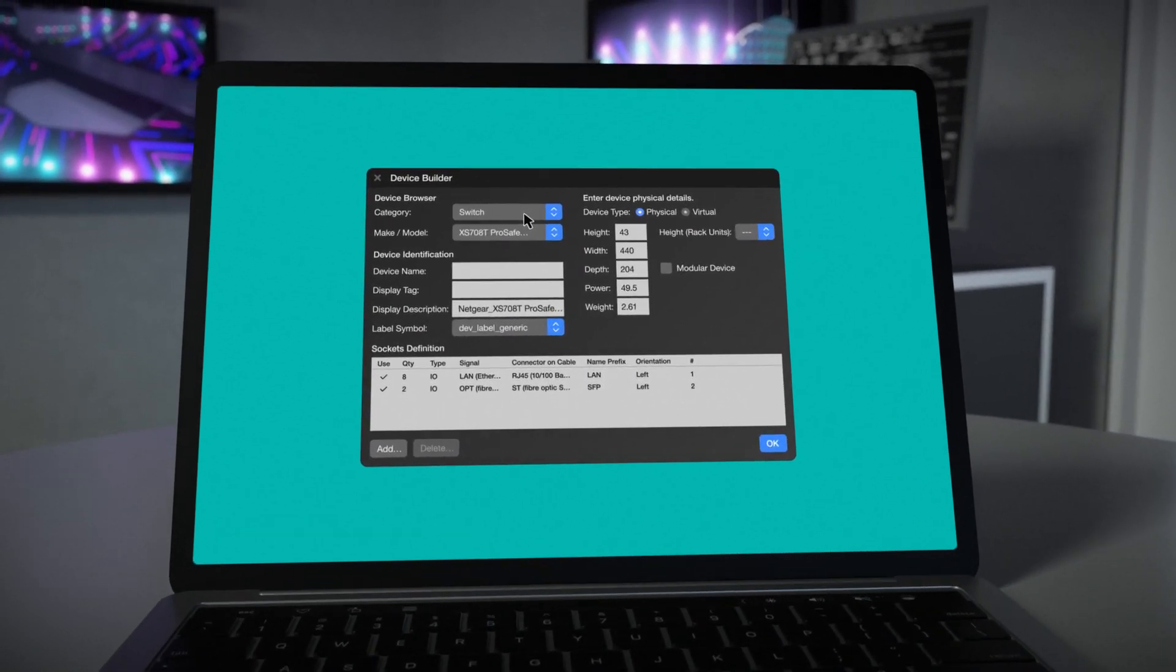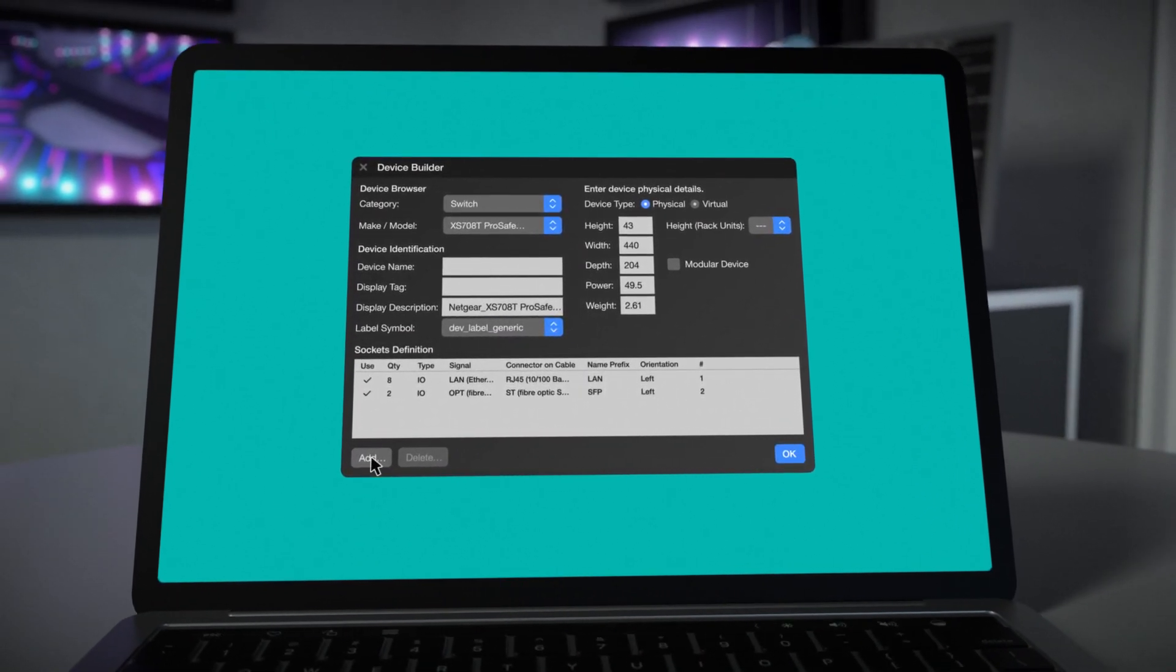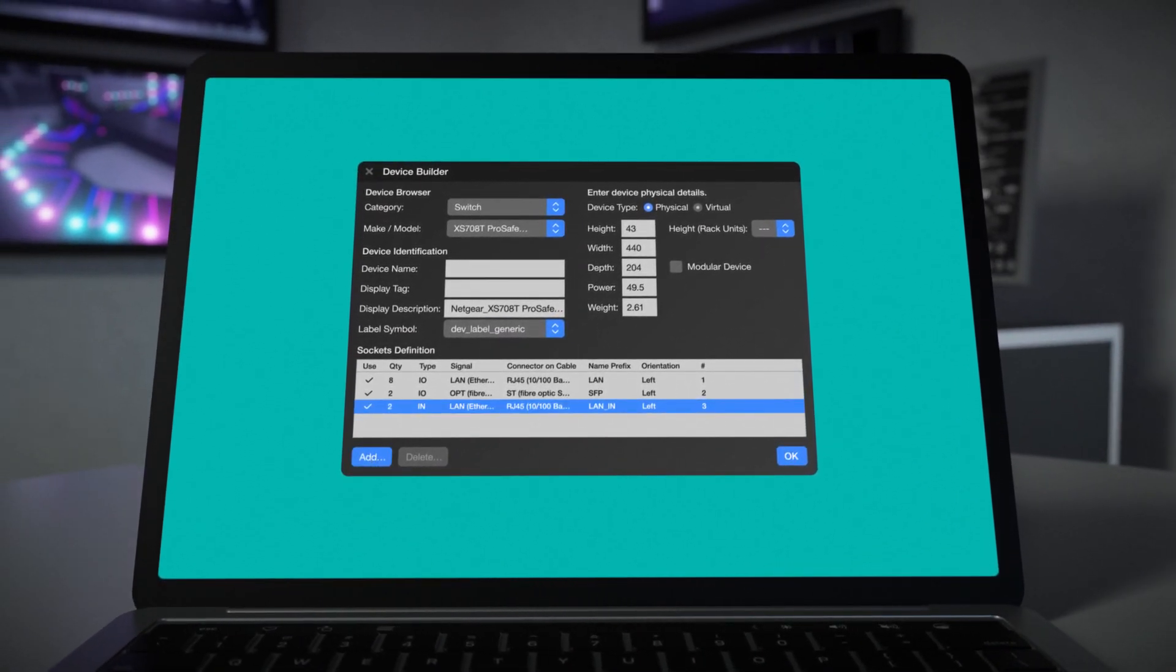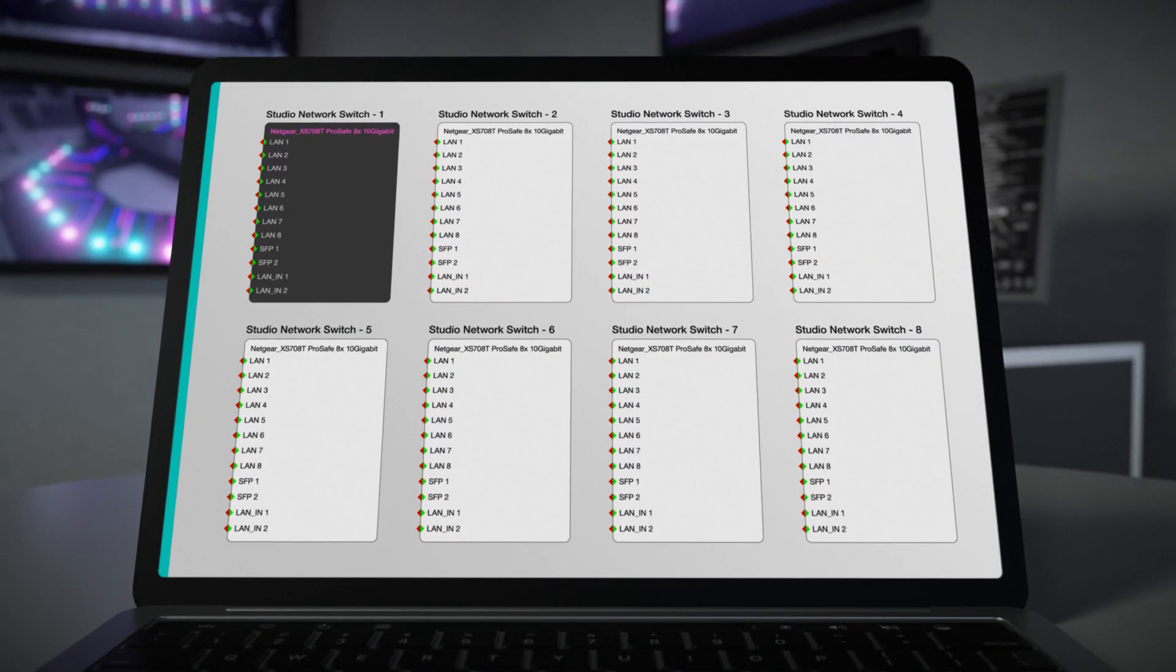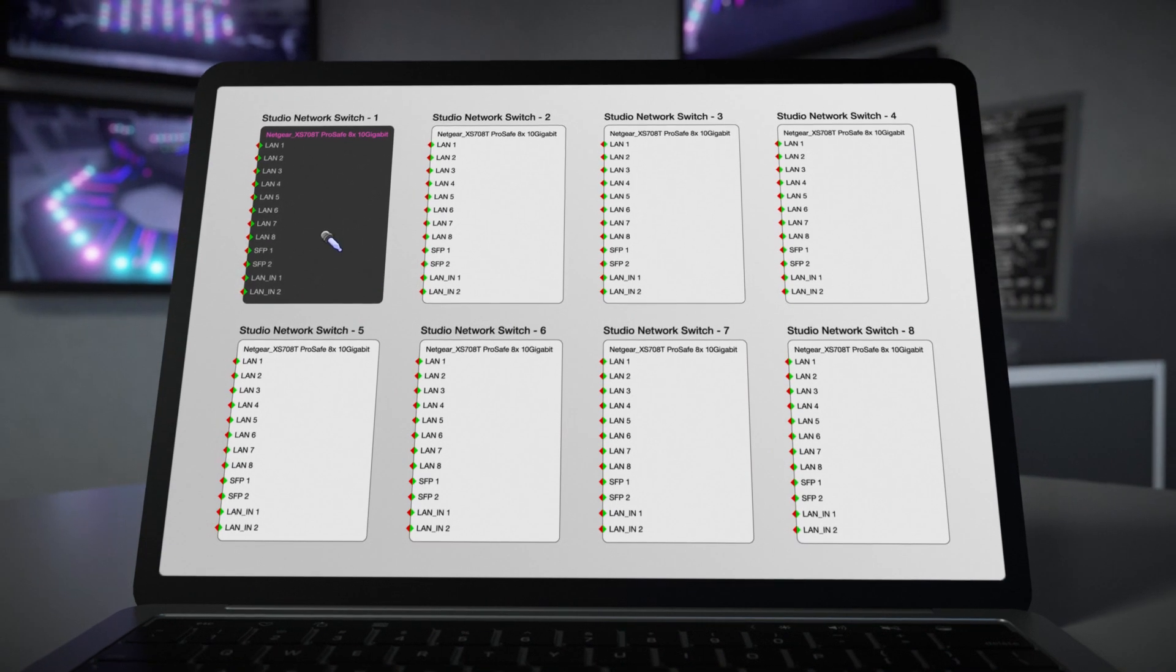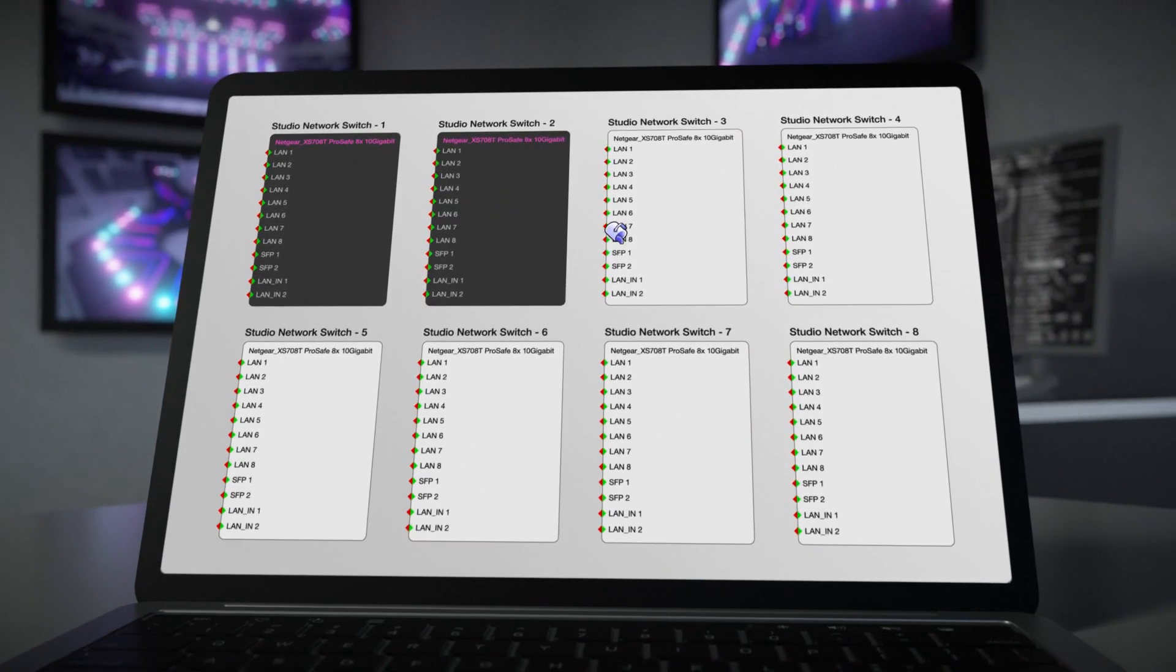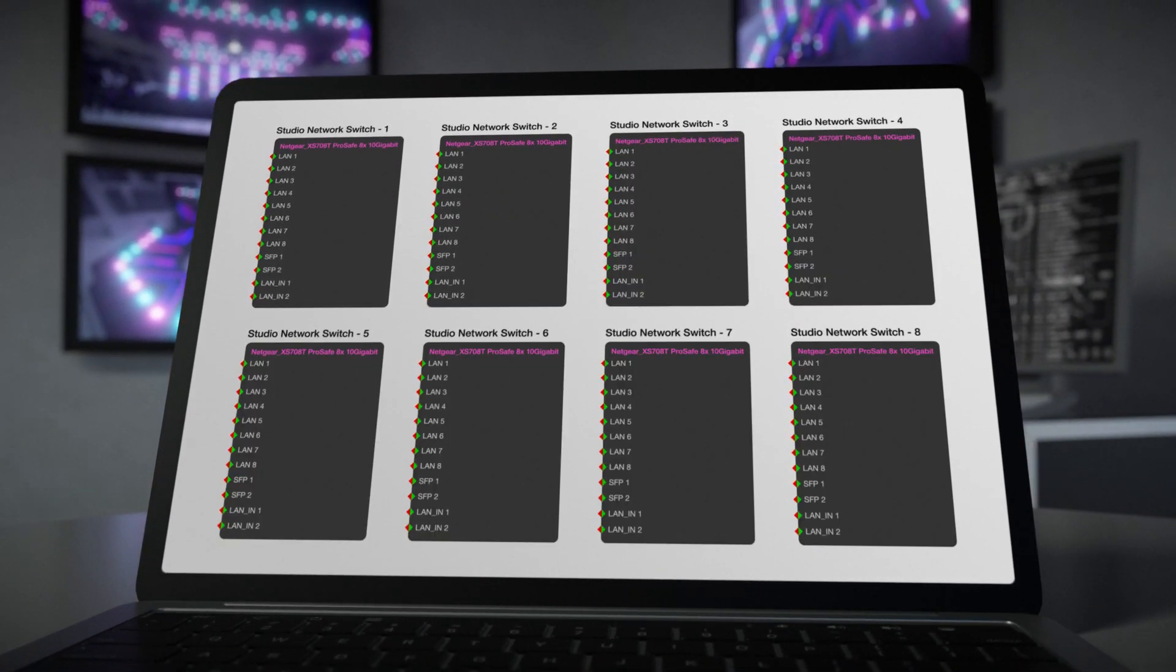Also, ConnectCAD devices can now be edited directly within the interface, and the new eyedropper mode allows modifications to be easily copied from one device to another.